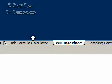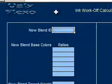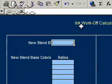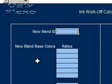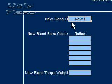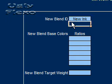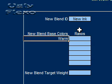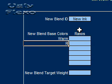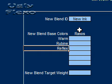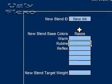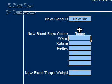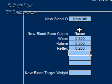Now this calculator serves two functions. I'm calling it the ink work-off calculator. We can enter the ID of a new blend. Let's call it new ink. And as you saw in the last part of that ten part series I told you, we had warm red, we had rubine red, and we had reflex blue in this final new ink we wanted to mix. And the ratios of that ink were .5, .3 and .2.